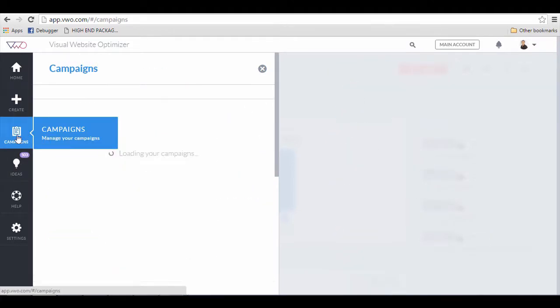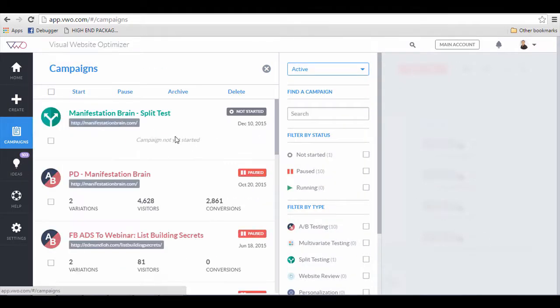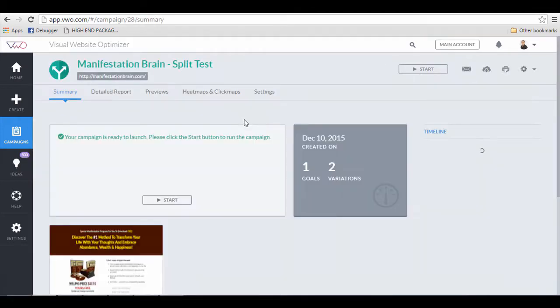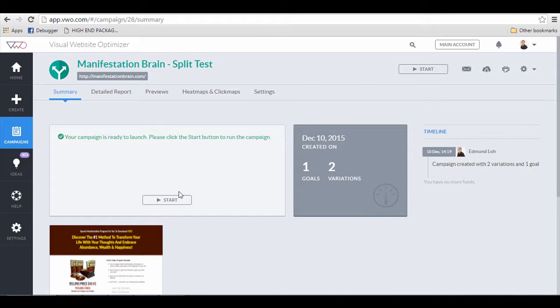Let's go to the manage campaign and you can see that the manifestation brain split test has been created, but it is not started yet. So let's check it out and start the campaign on the start key here.